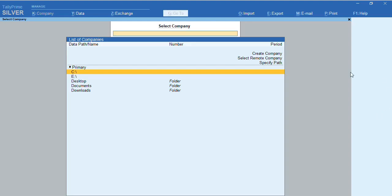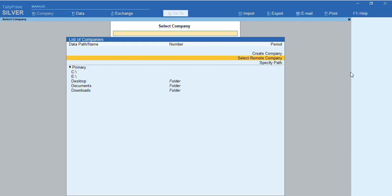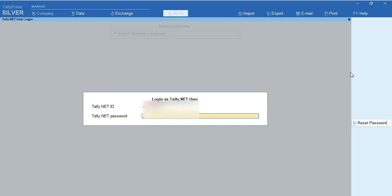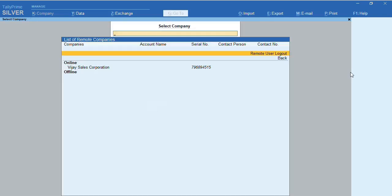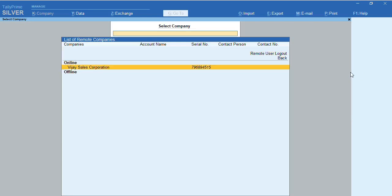As you can see, I have come to the other system. In this system, we need to go to 'Select Remote Company.' In Select Remote Company, I'll just enter the ID and Tally.NET password. Once I enter the email ID and Tally.NET password, the company name will be displayed. I'll select the company I am trying to access. Once I select this company, as you can see, the company is getting connected successfully from the remote system to the main system.